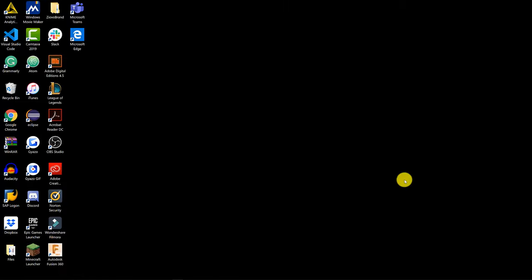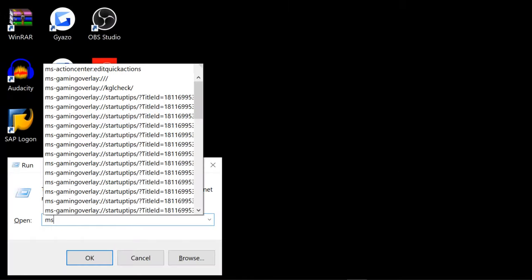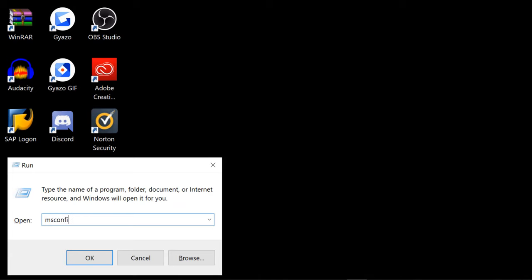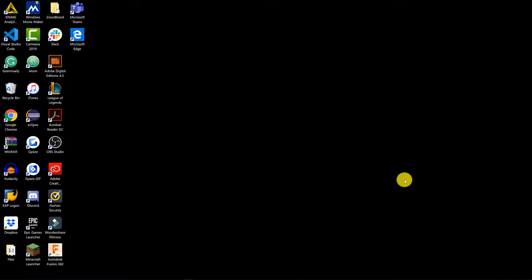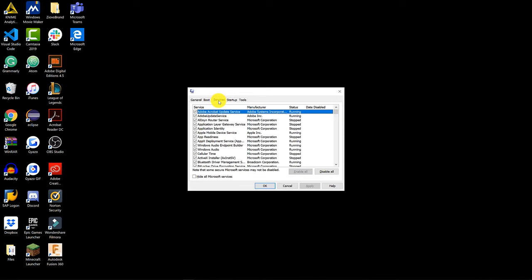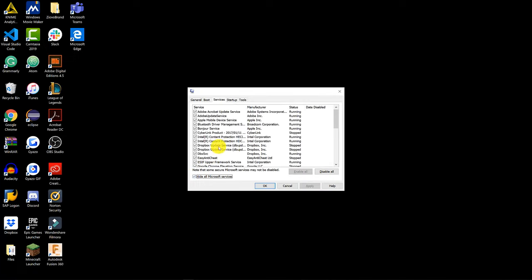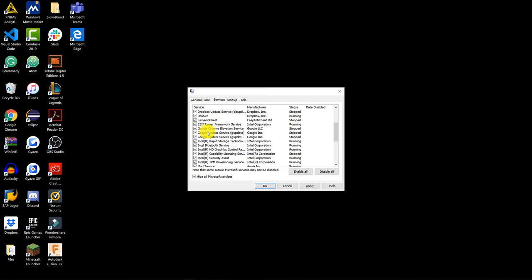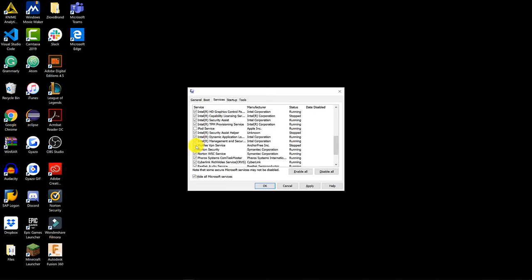Now we're going to disable any services that automatically run in the background. Press Windows+R and this time search for 'msconfig' and press Enter. Make sure that you don't have any Microsoft services selected — check the box in the bottom left, then go through the list and find any services you don't want running in the background, and make sure to apply the settings.